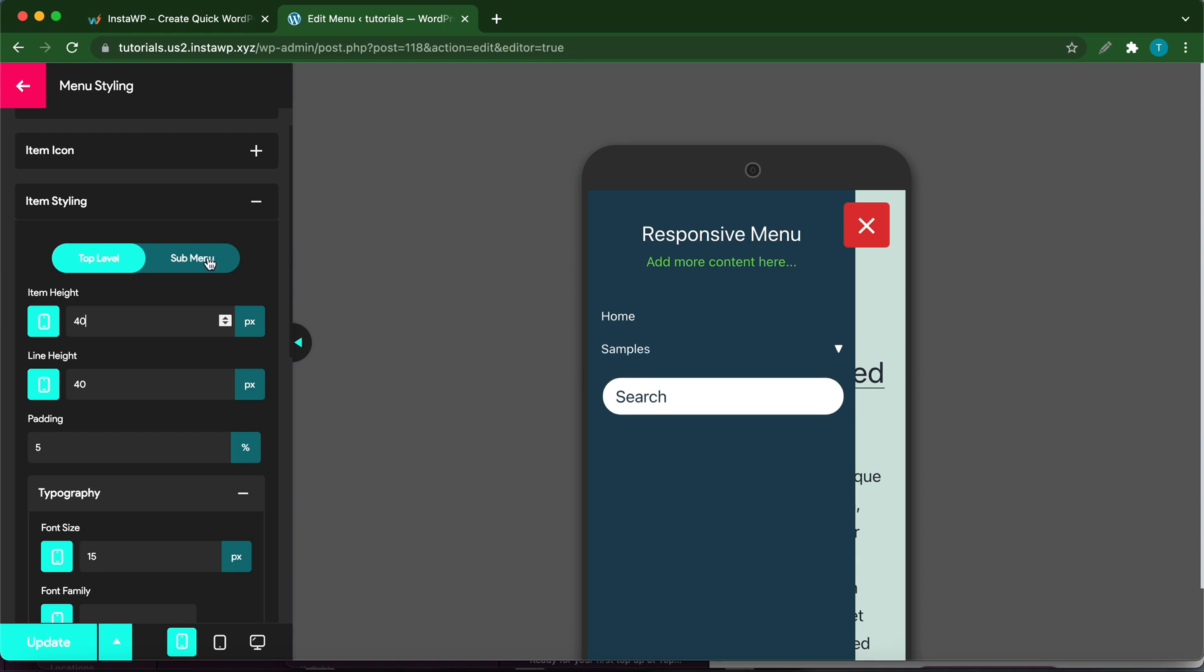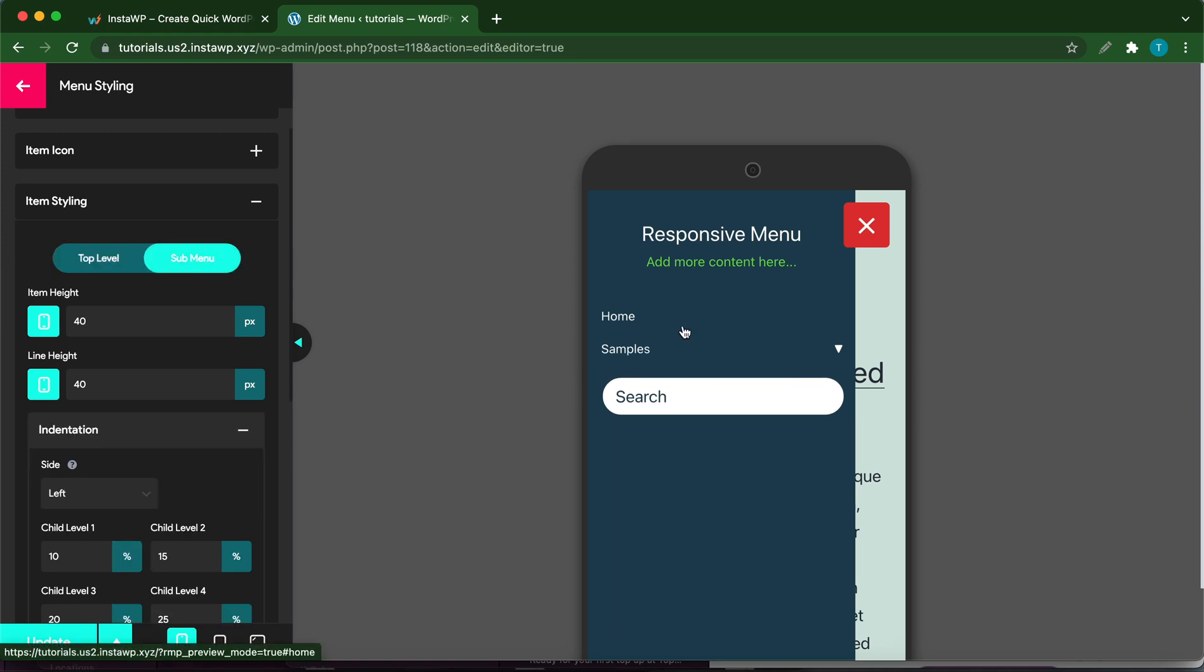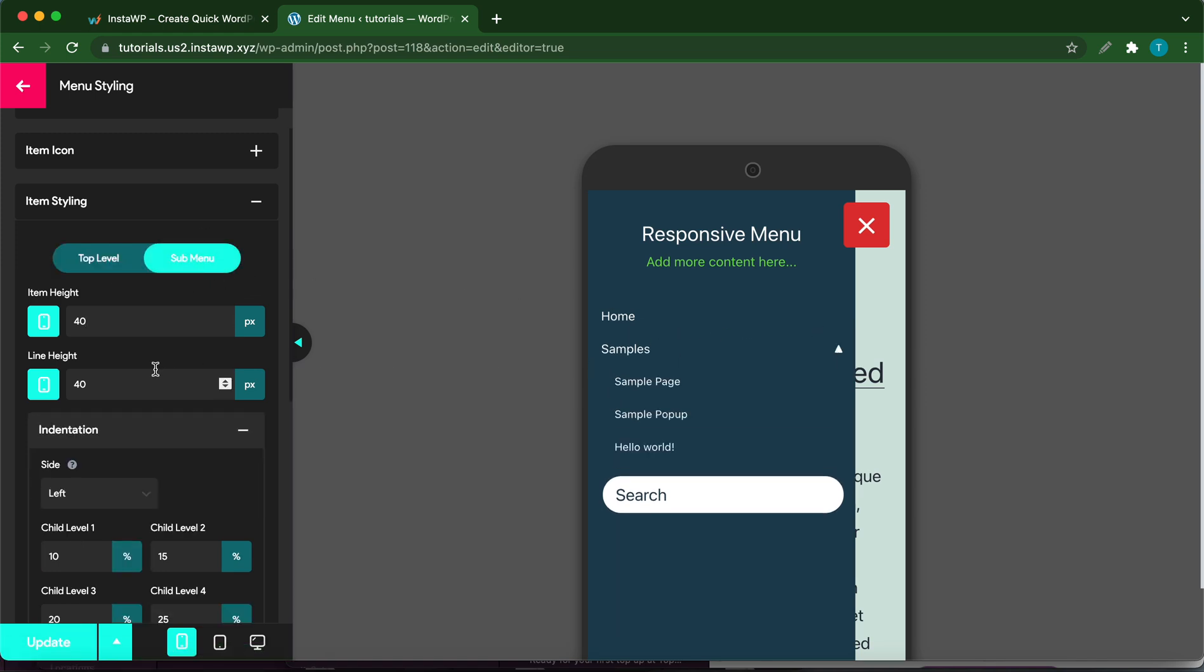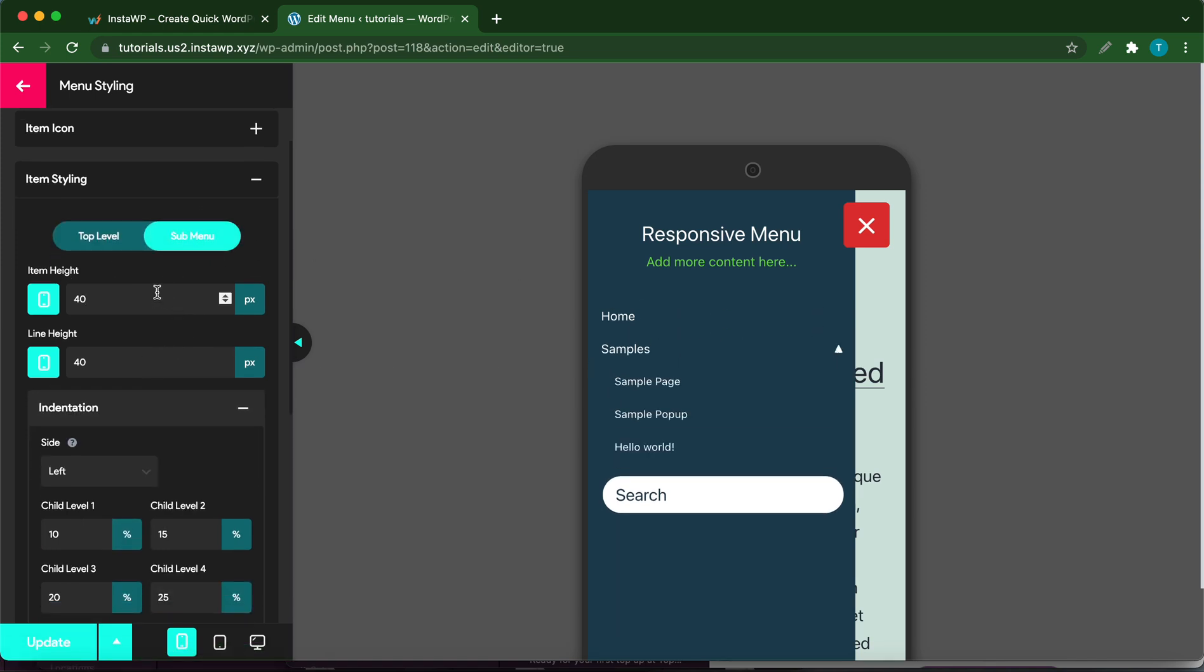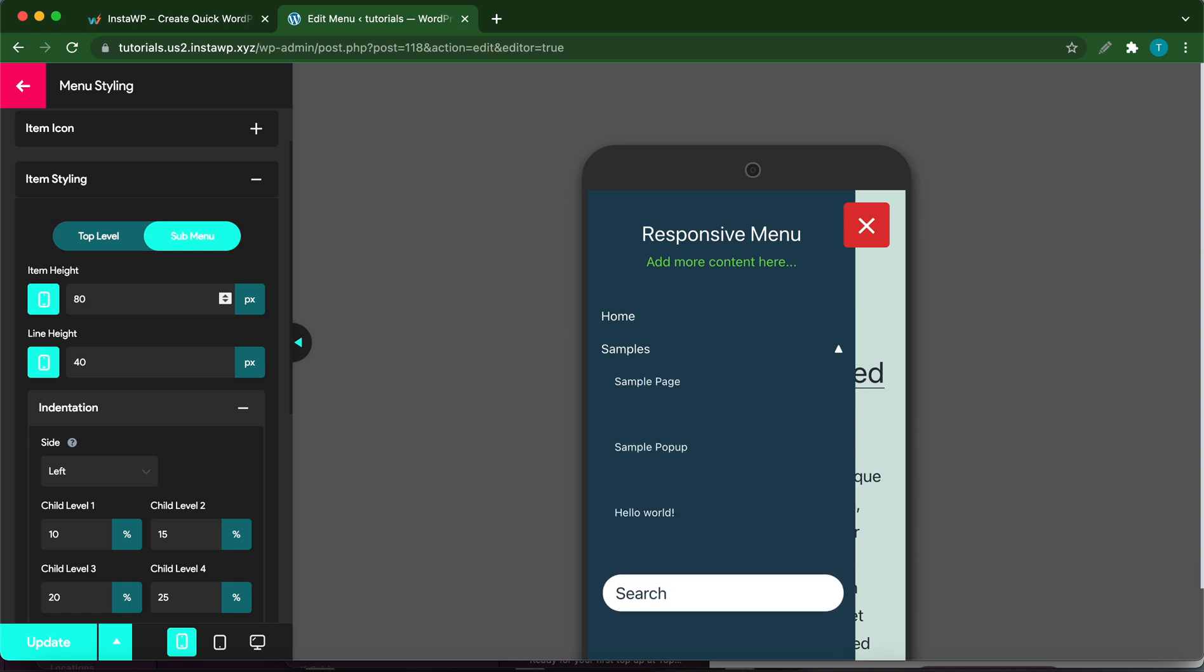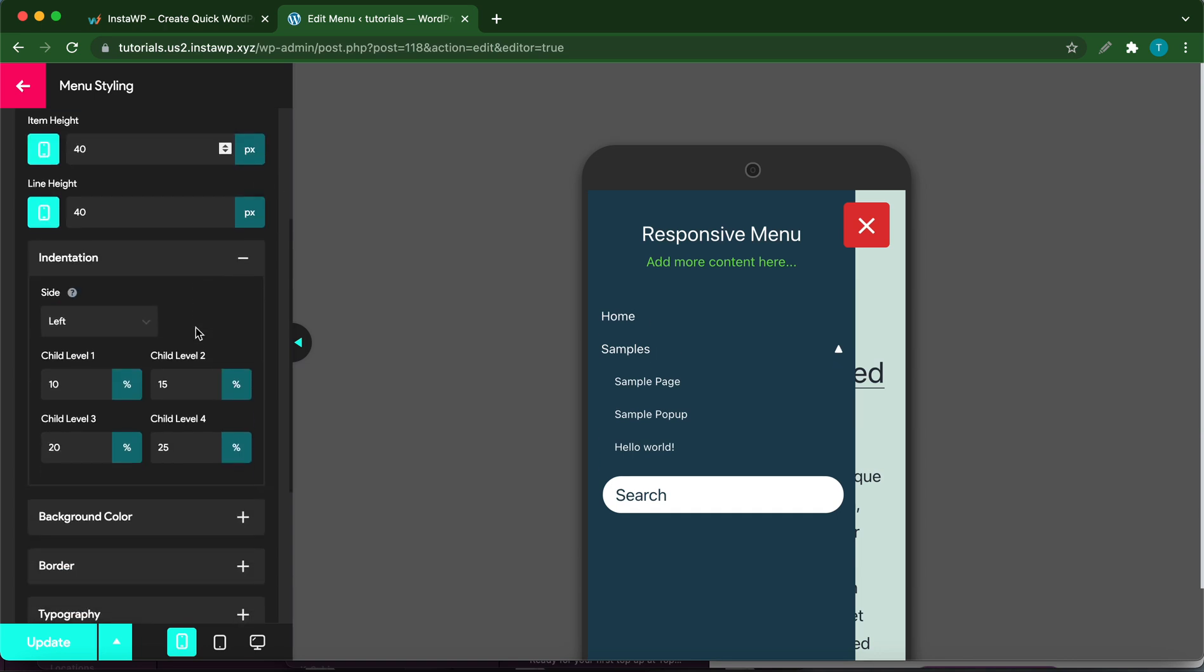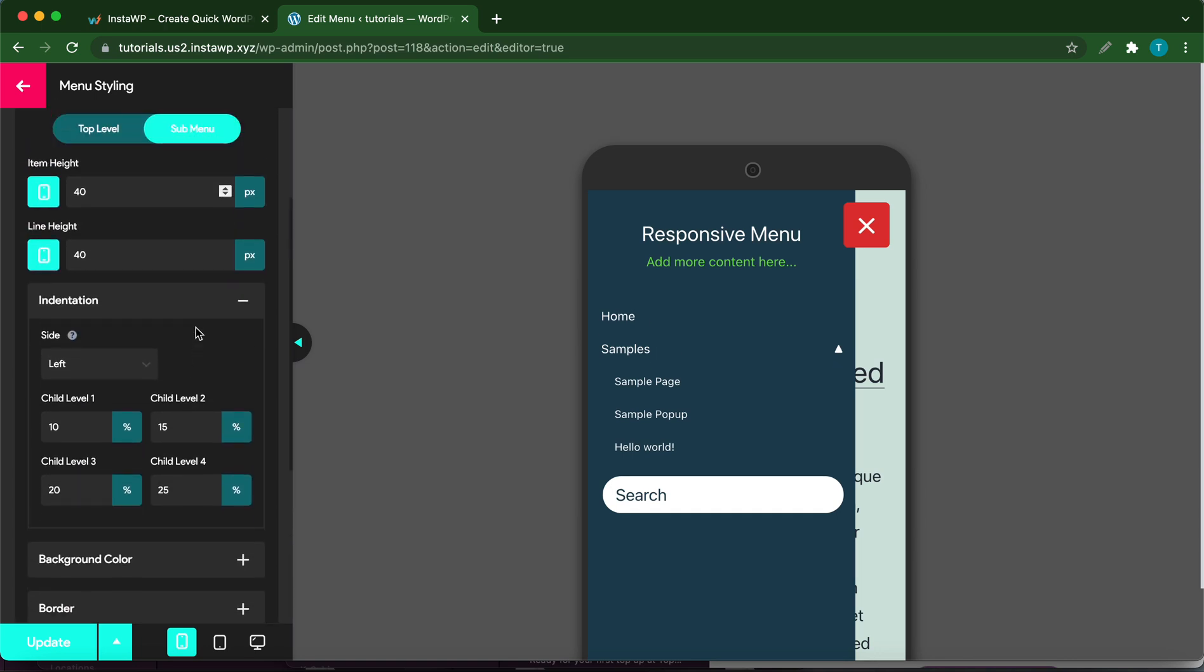If we click Sub Menu, we can change the spacing for the sub menu as well. Let's change it to 80, and let's change this back to 40 pixels. Now let's go ahead and change the background color for these menu items.